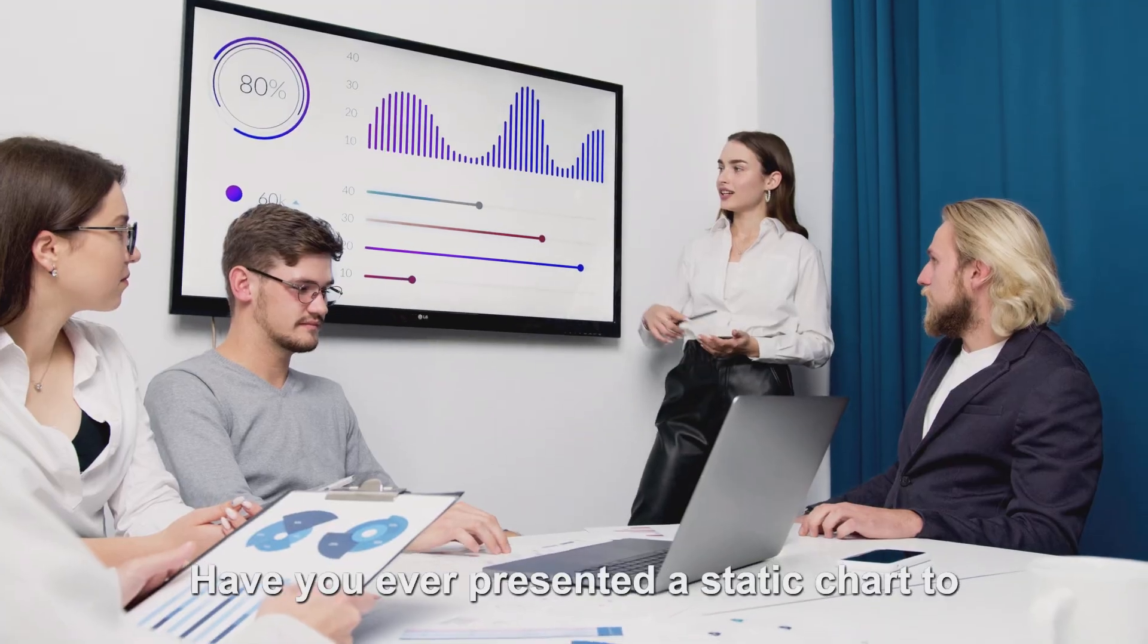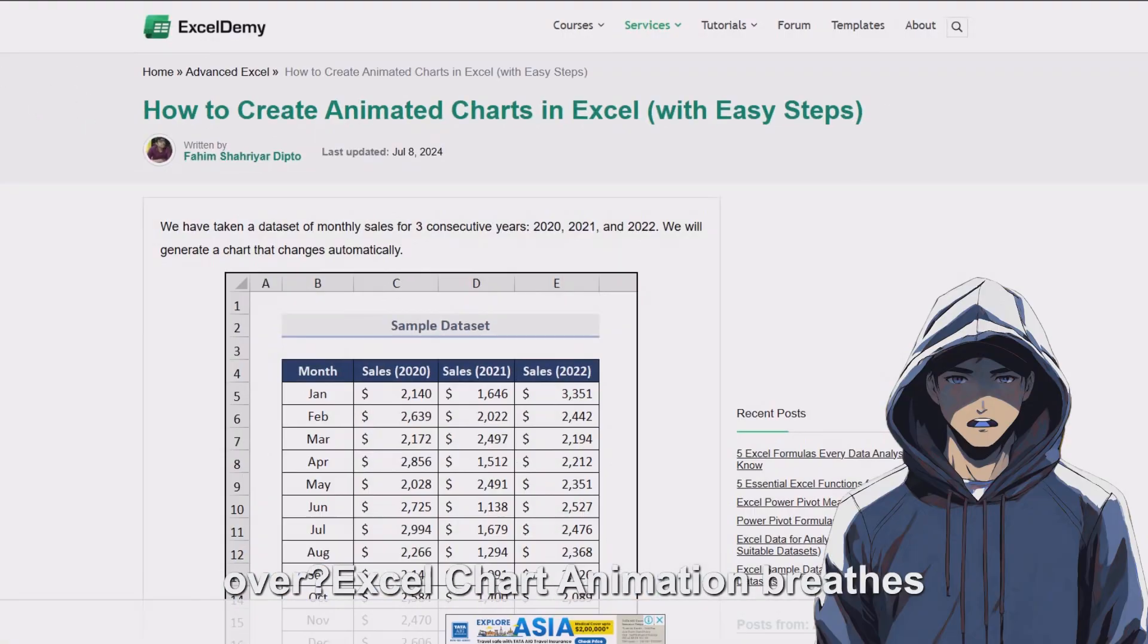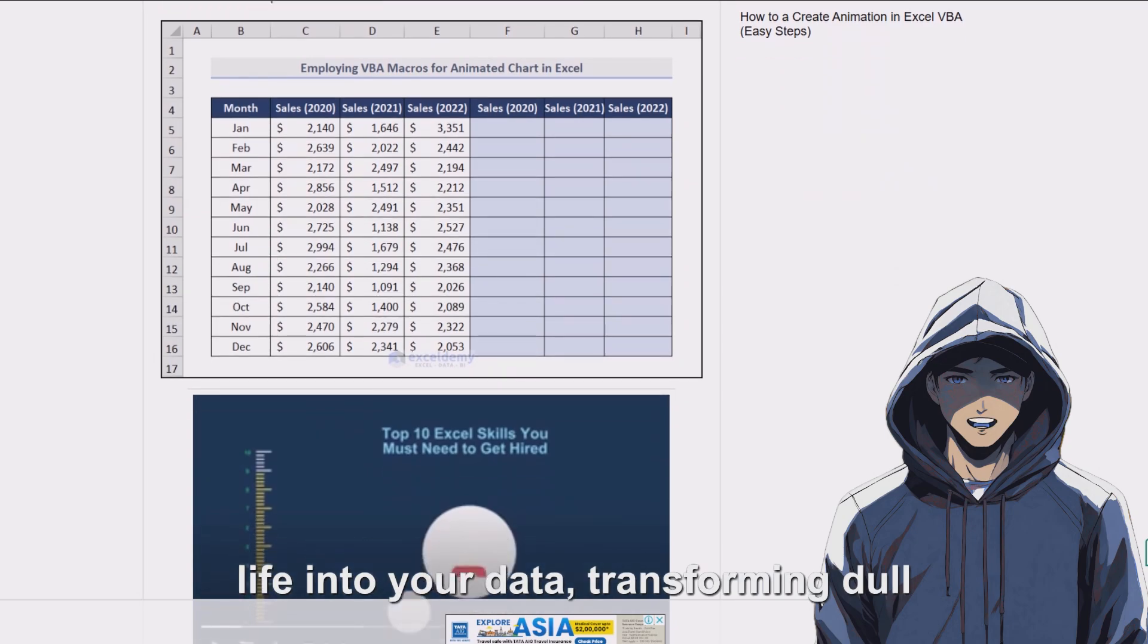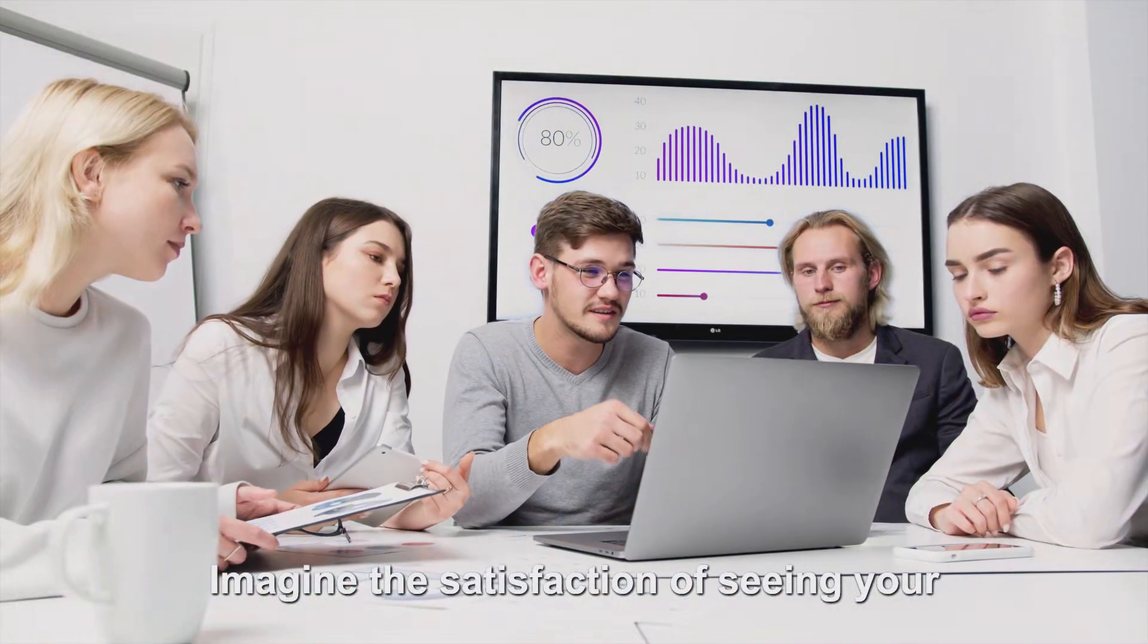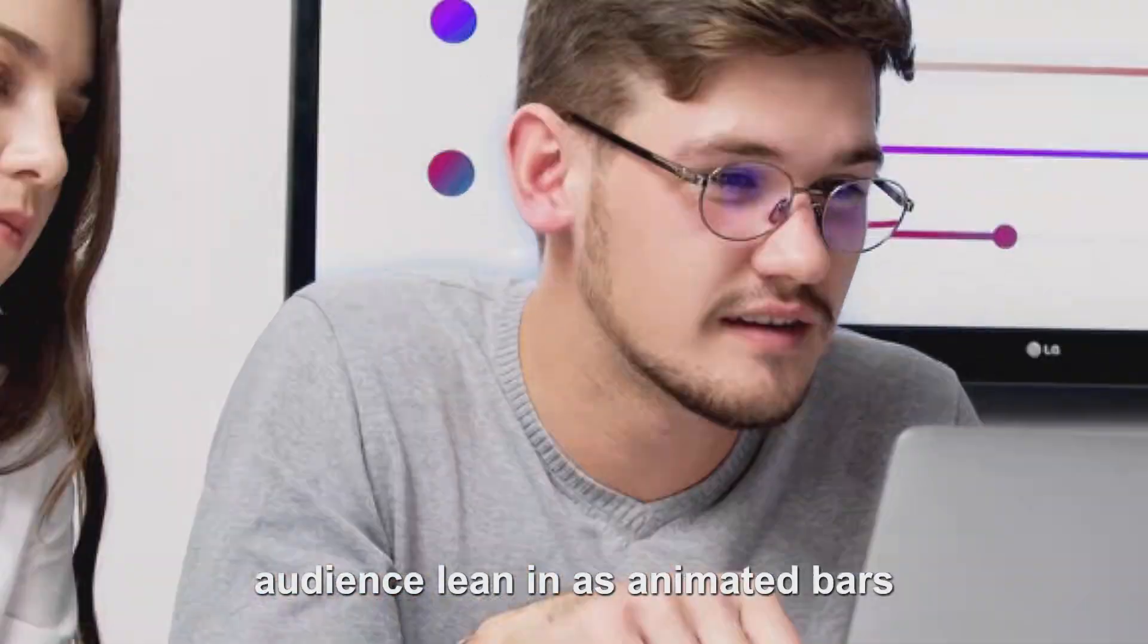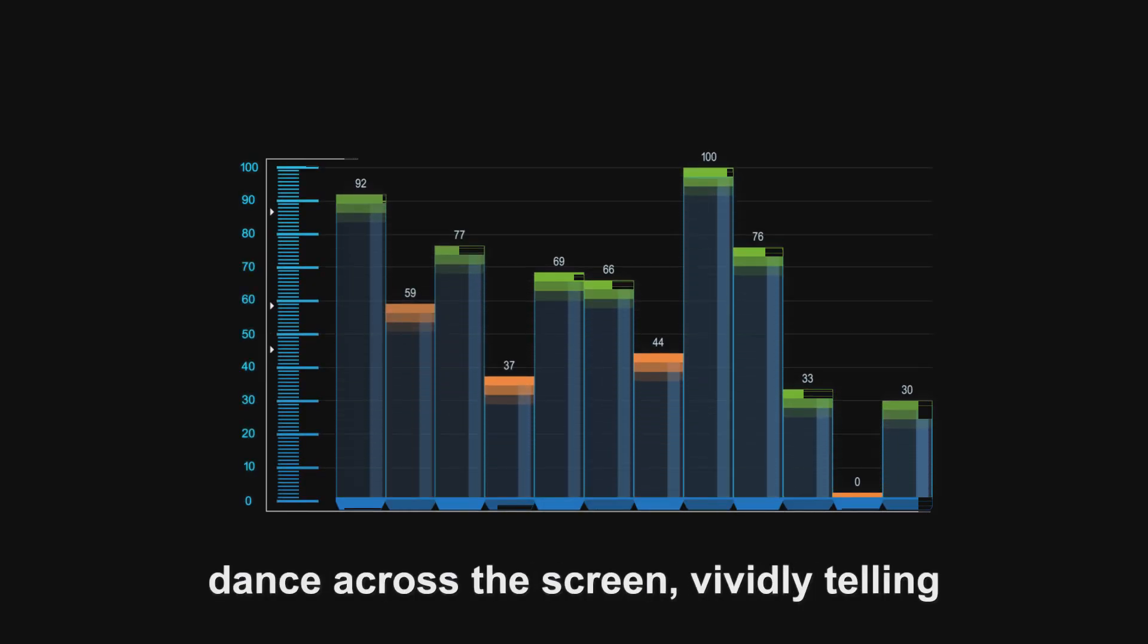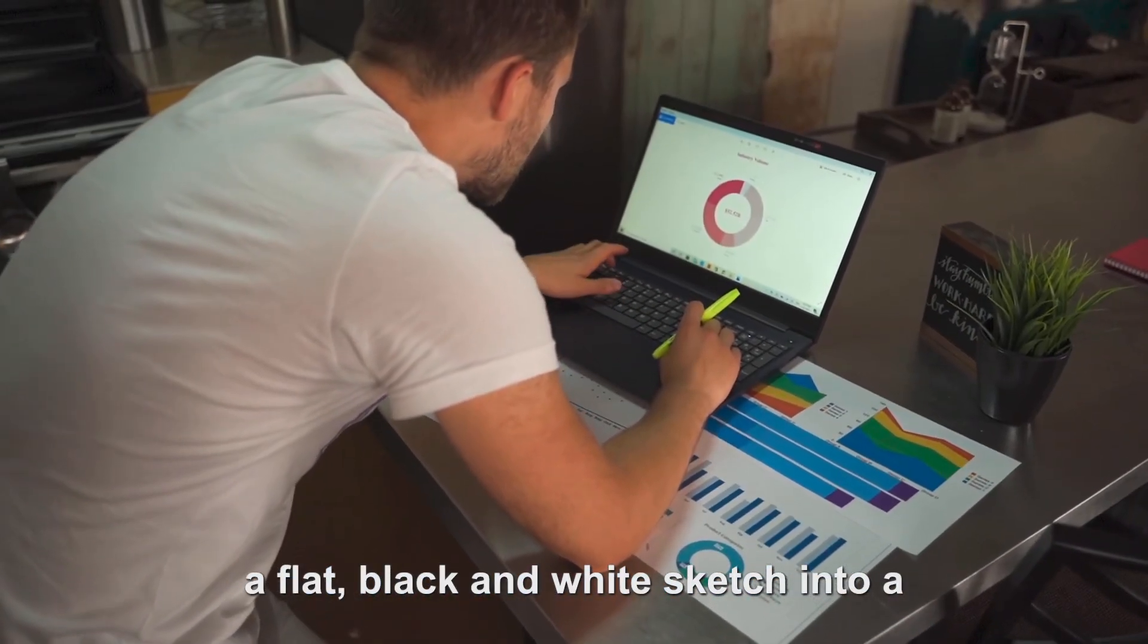Have you ever presented a static chart to an audience and watched their eyes glaze over? Excel Chart Animation breathes life into your data, transforming dull figures into captivating visual stories. Imagine the satisfaction of seeing your audience lean in as animated bars grow, colors change, and lines dance across the screen, vividly telling the story of your data.